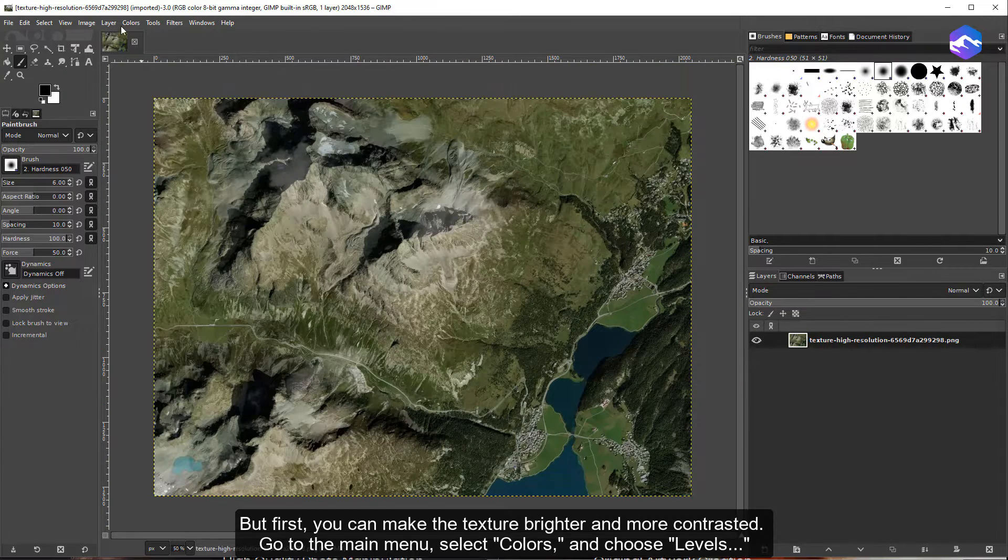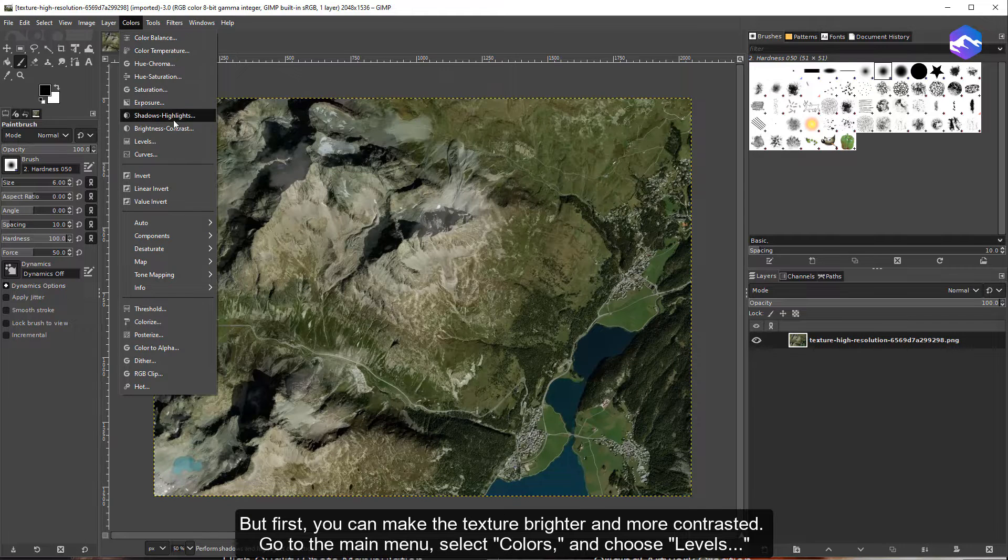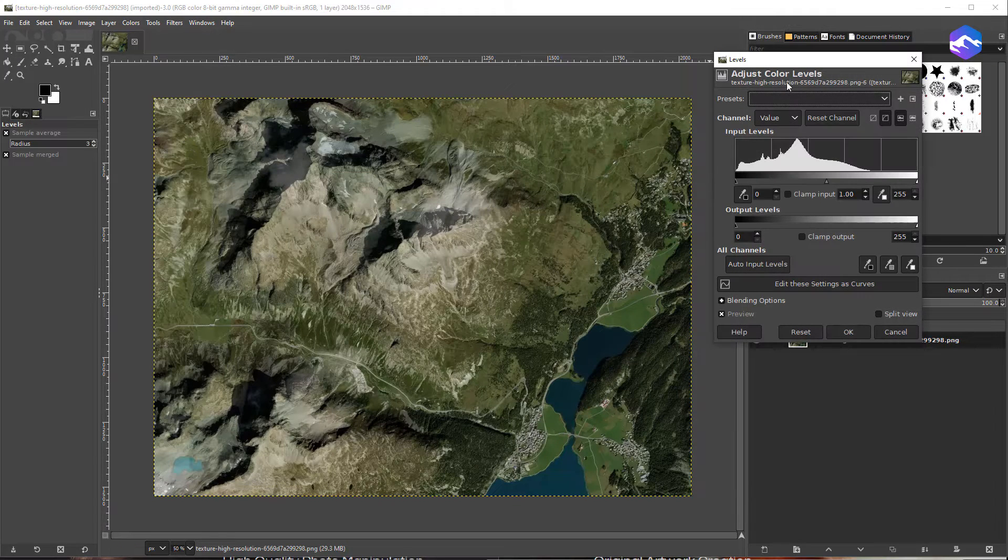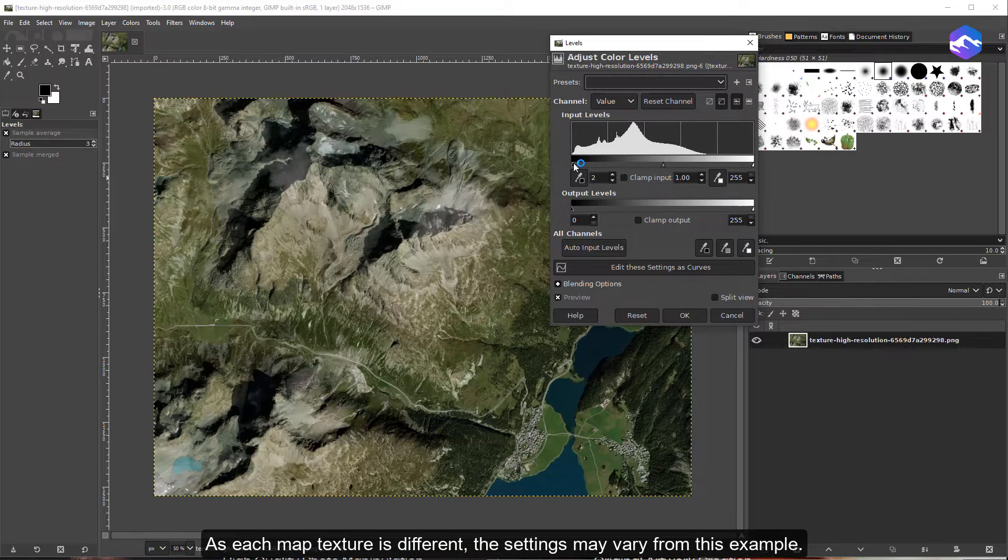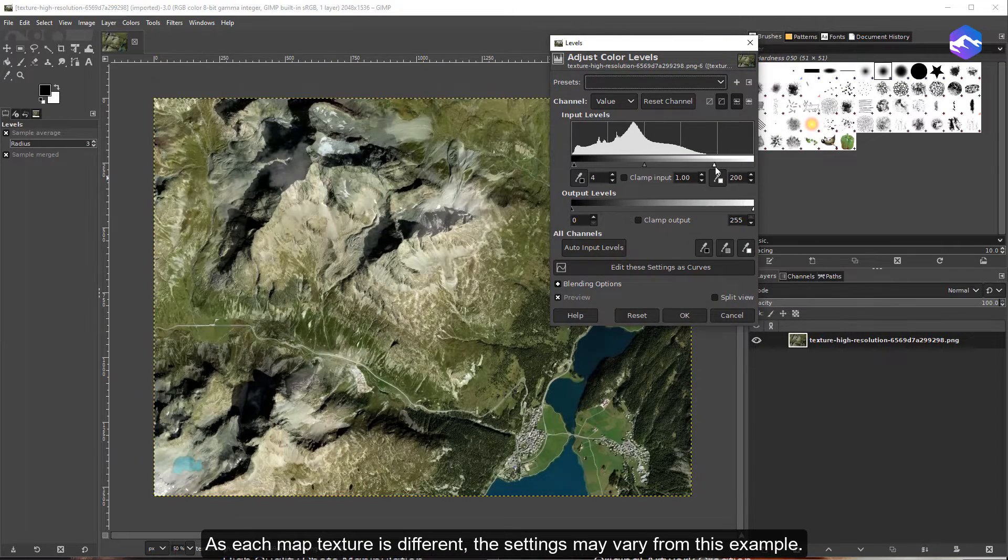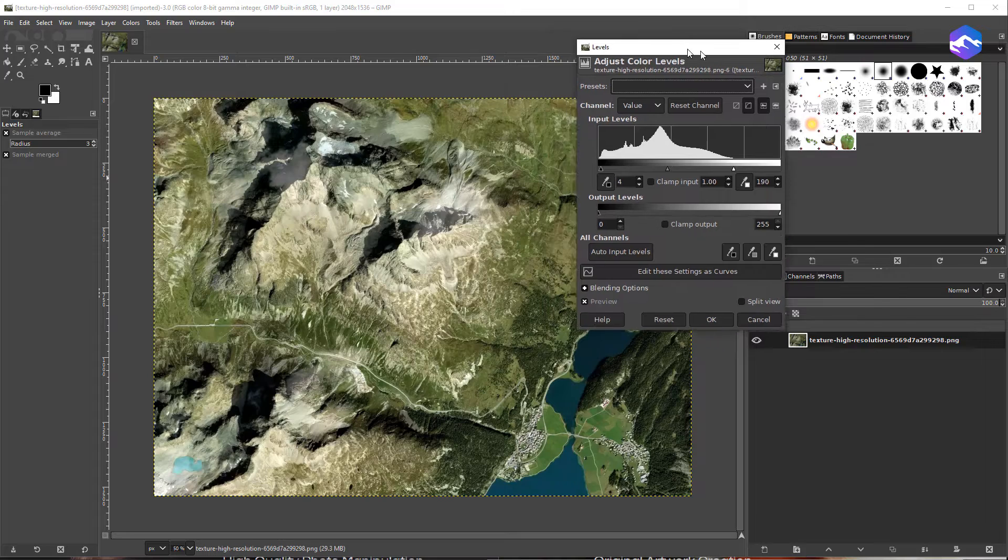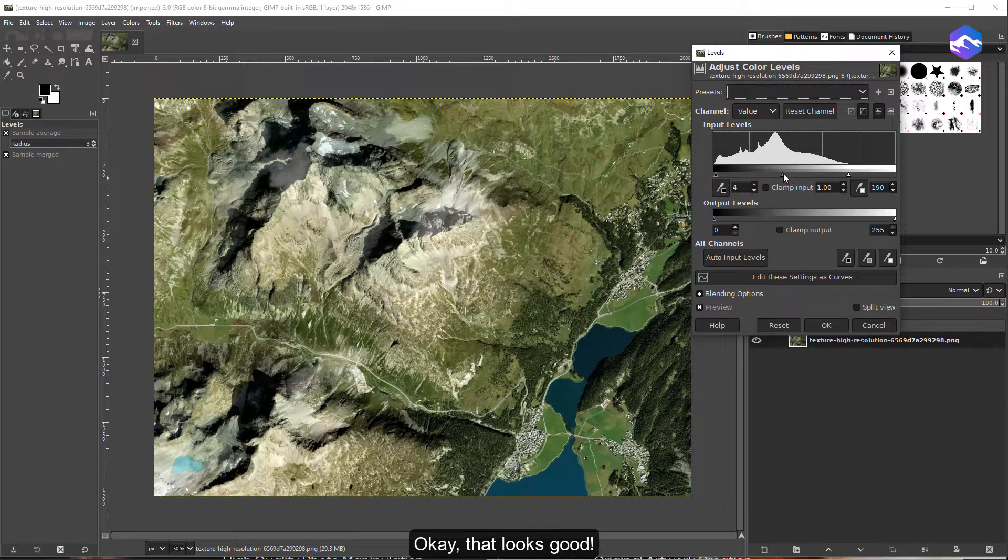But first, you can make the texture brighter and more contrasted. Go to the main menu, select Colors, and choose Levels. As each map texture is different, the settings may vary from this example. OK, that looks good.